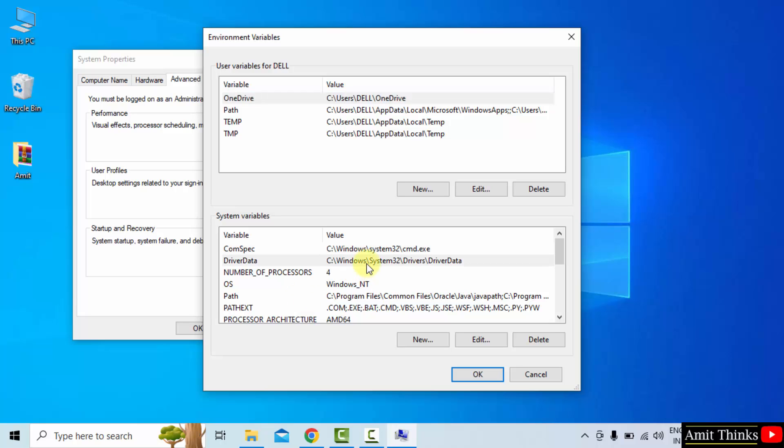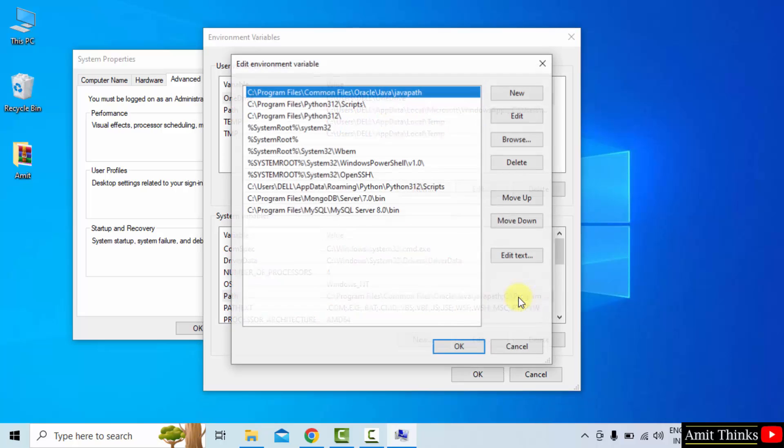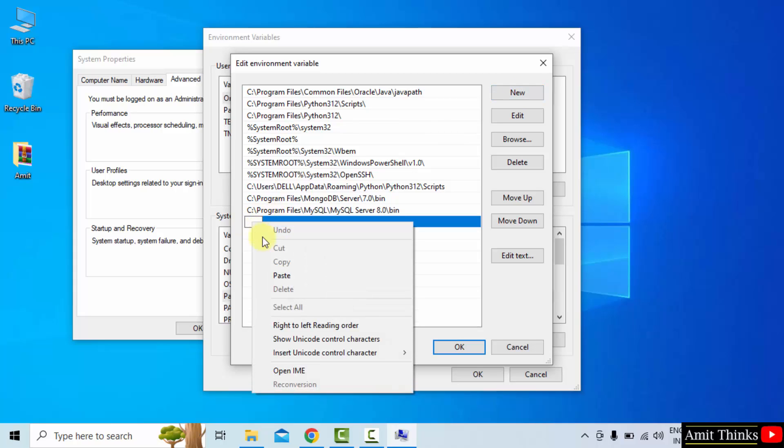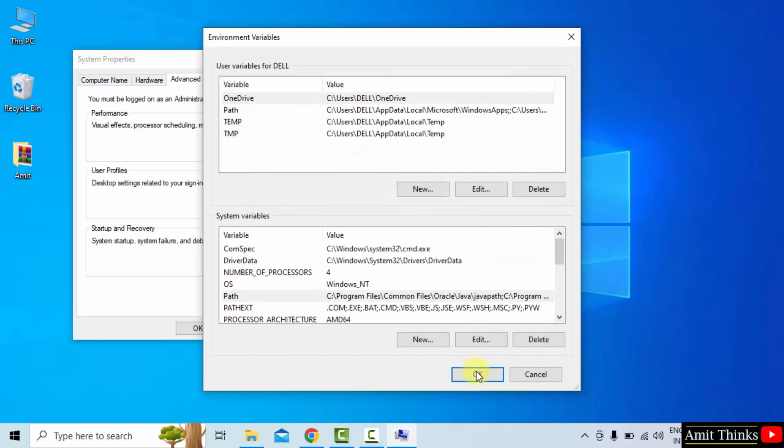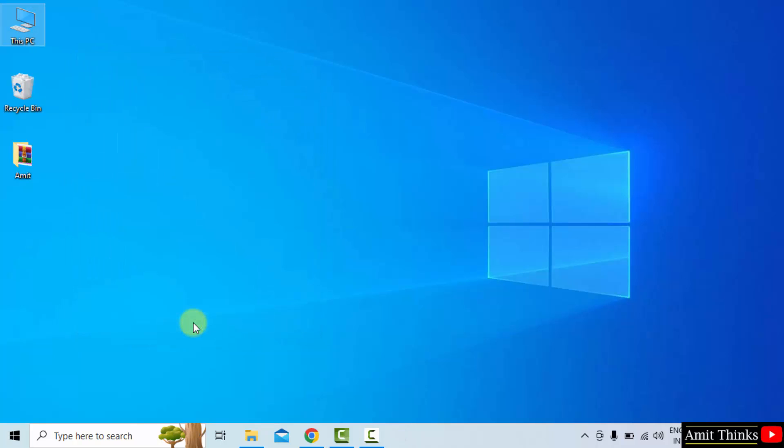Ok, now under system variables go to path. Double click on it. Click new and right click and paste the same path. Click ok. Ok. And the last ok.